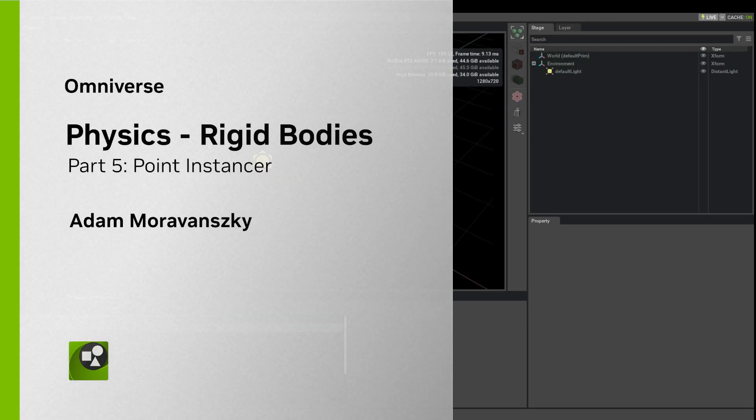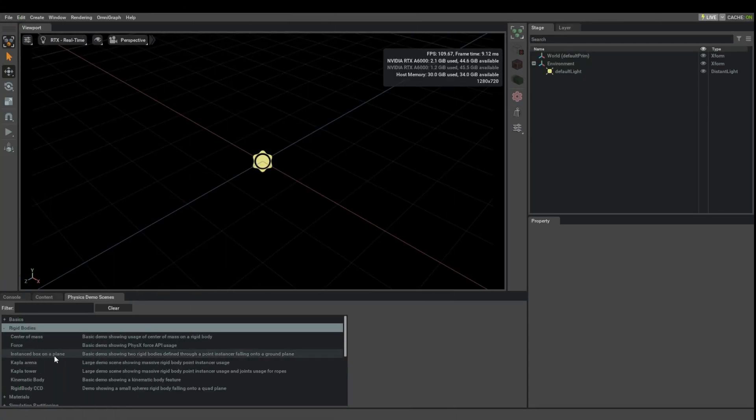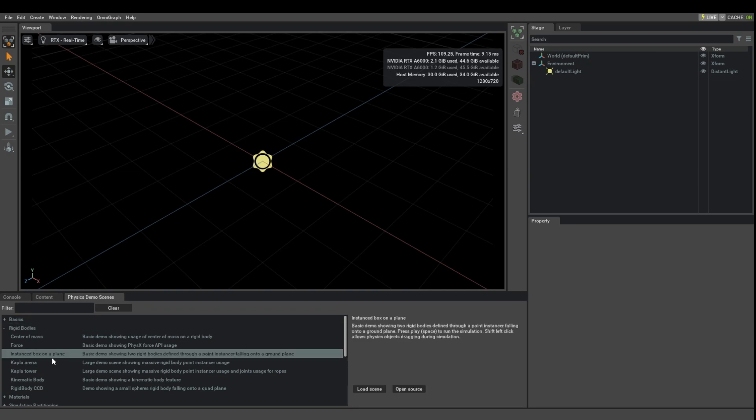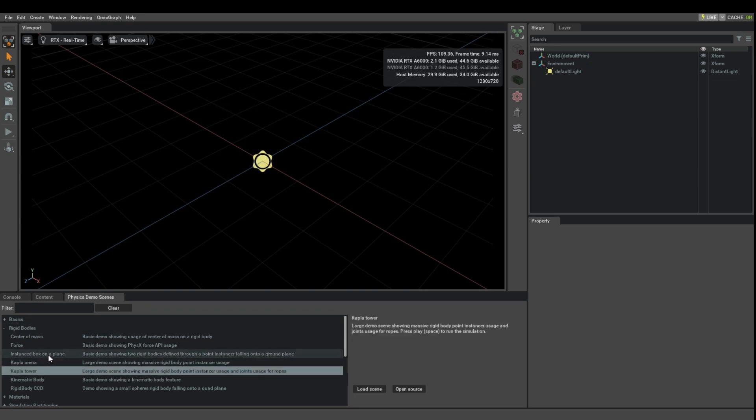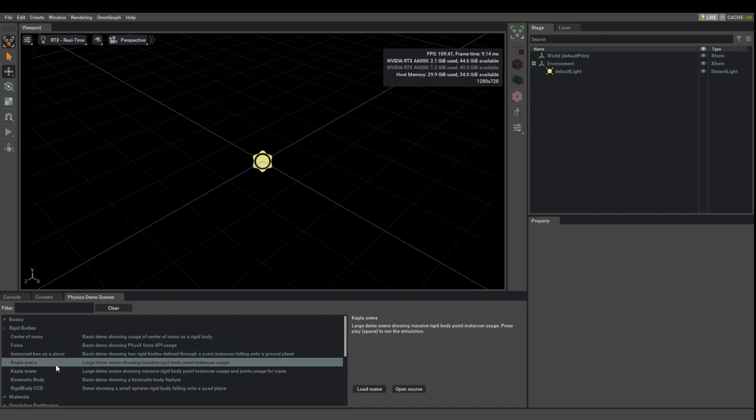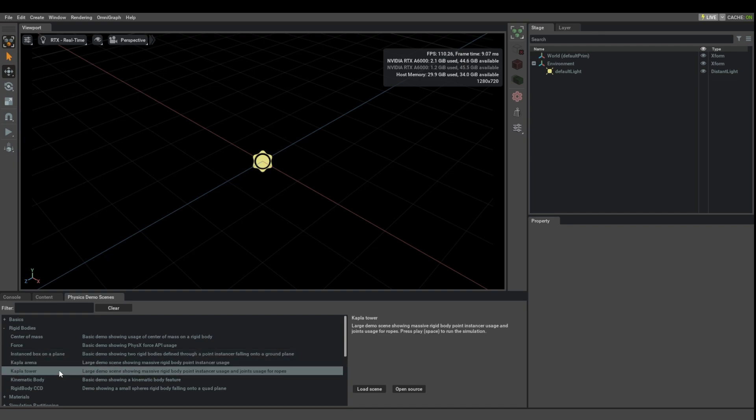Let's look at the next Rigidbody demo. Actually, the next topic is a group of three demos that show basically the same thing: Instant Boxed on Plane, Kapla Arena, and Kapla Tower.